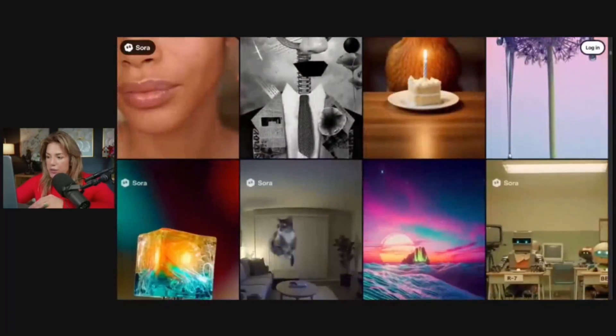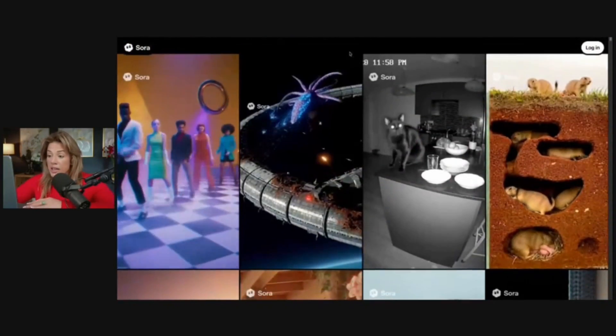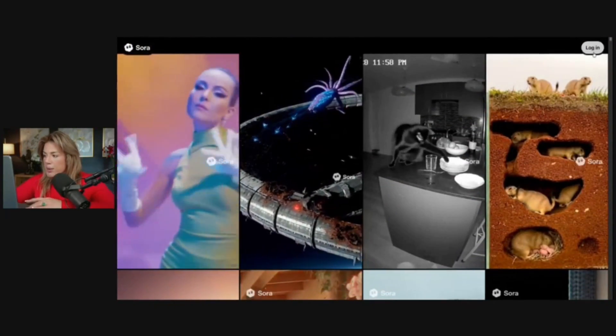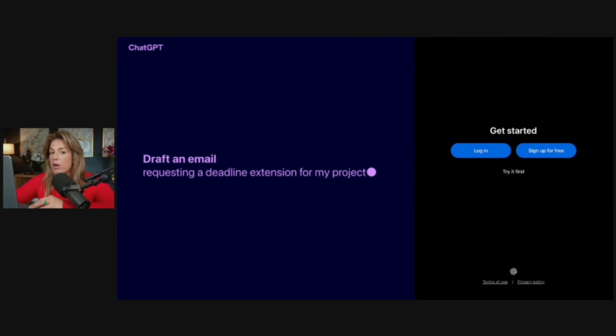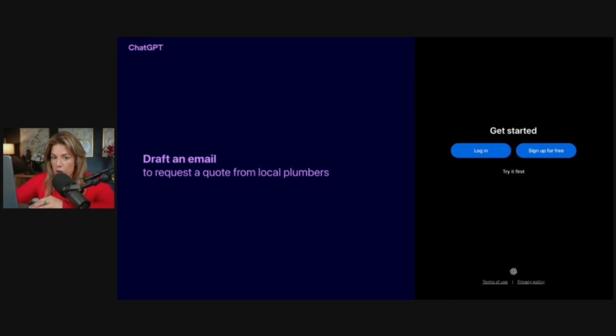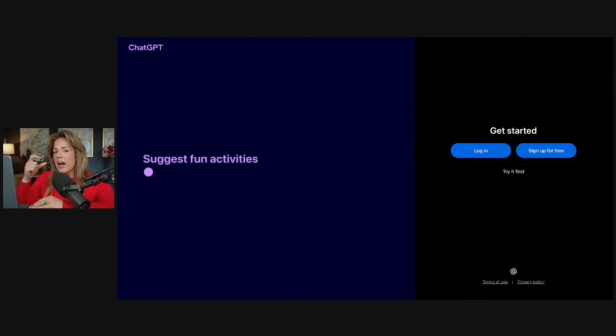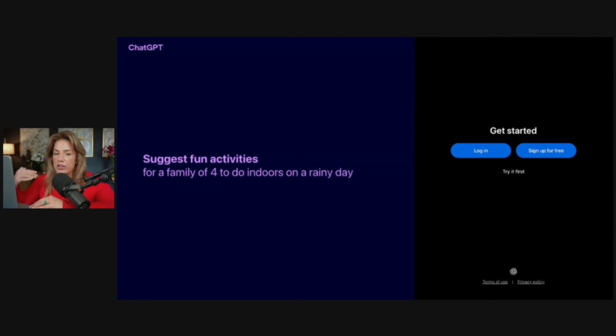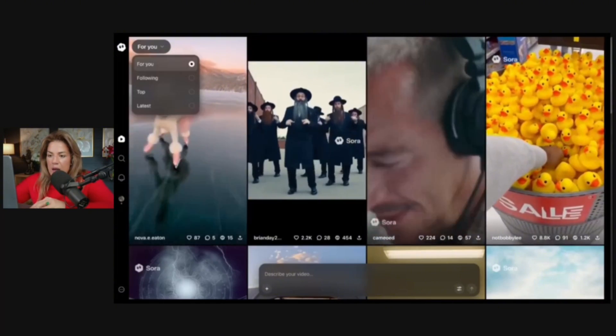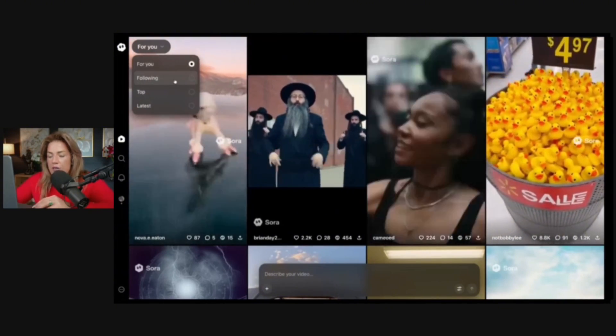To actually log in, we have to click login up here. If you do not have a Sora 2 invite, it will take you to the previous version of Sora. But because I have Sora 2 and the app on my phone, it will take me to the Sora 2 page. I'm just going to log in like I usually would with ChatGPT.